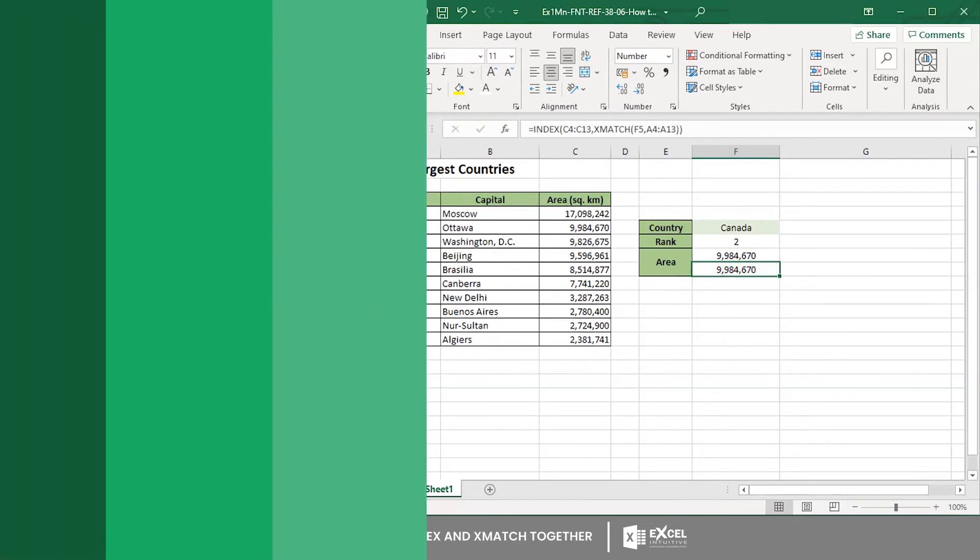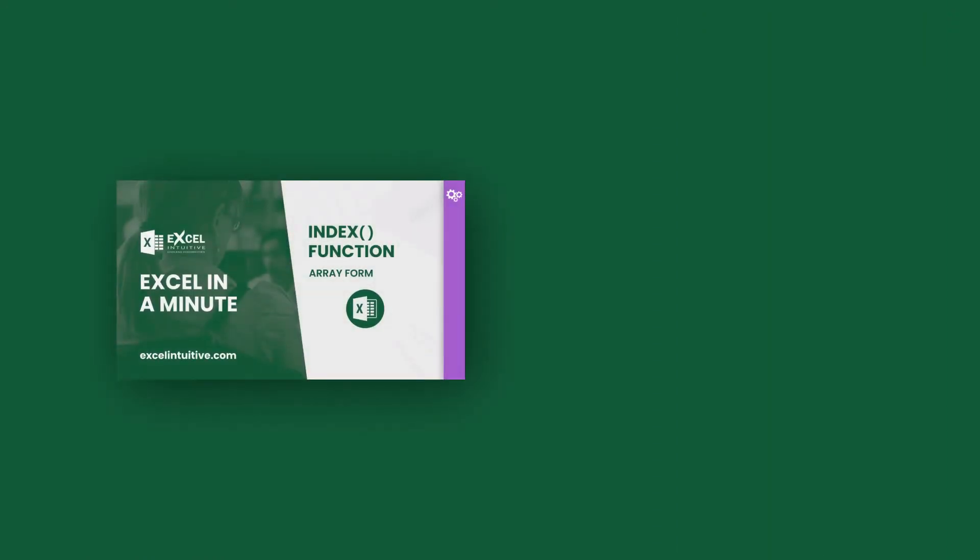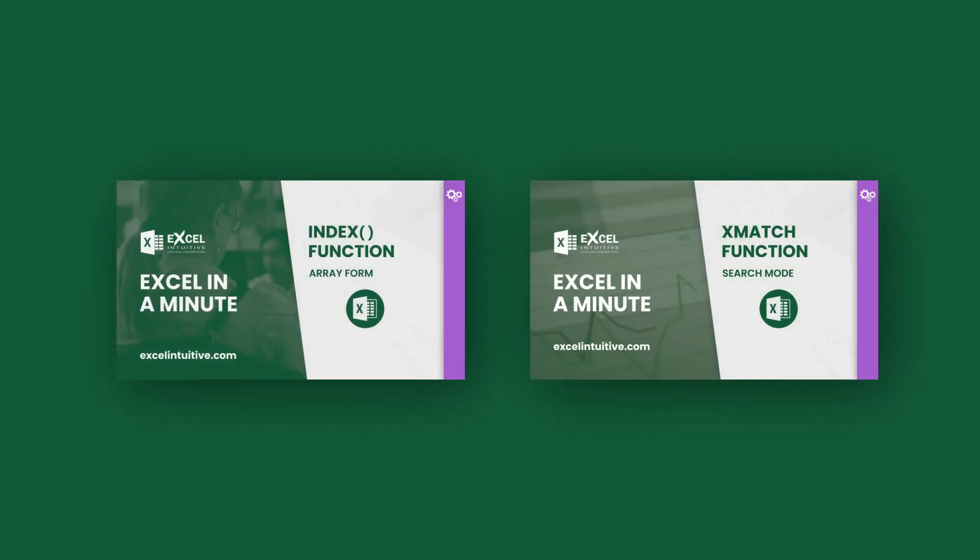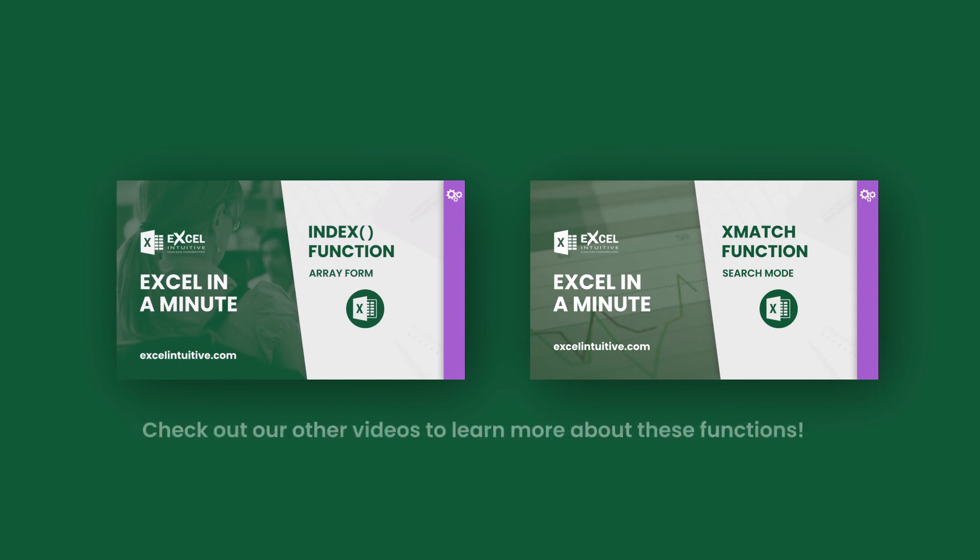And that's it. You are now ready to use the INDEX and XMATCH functions in one formula to look up the data you need. Check out our other videos to learn more about these functions.